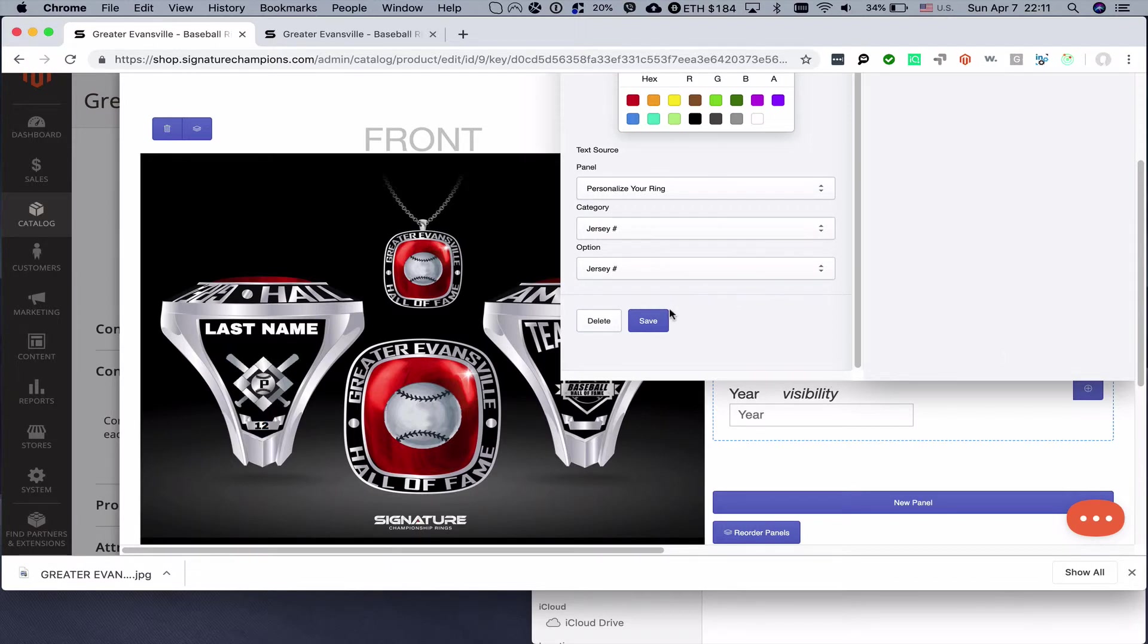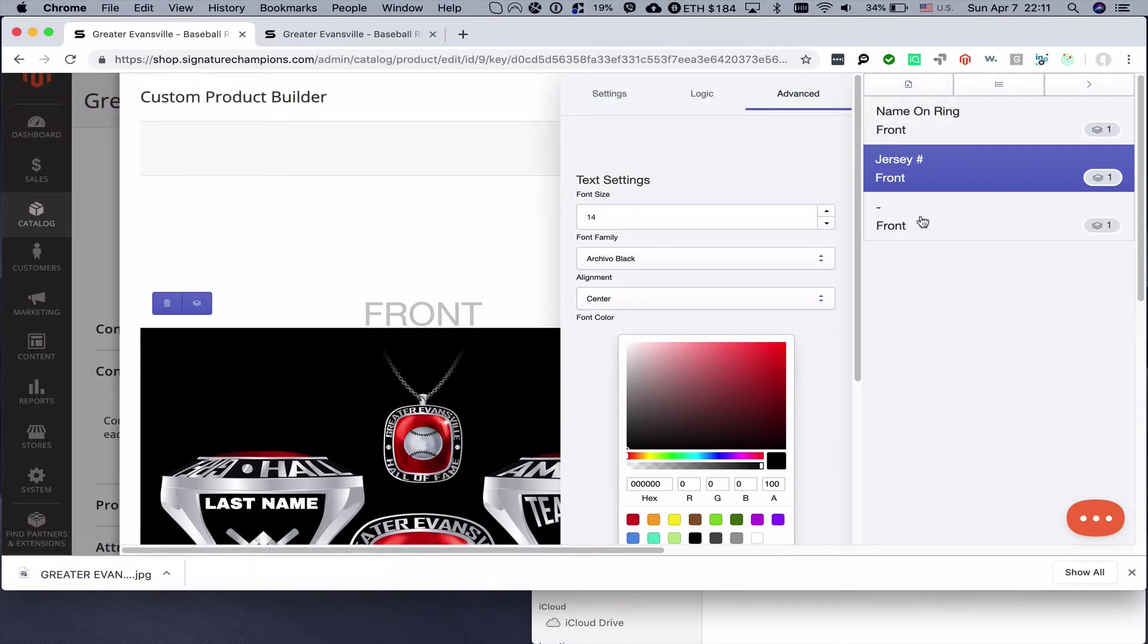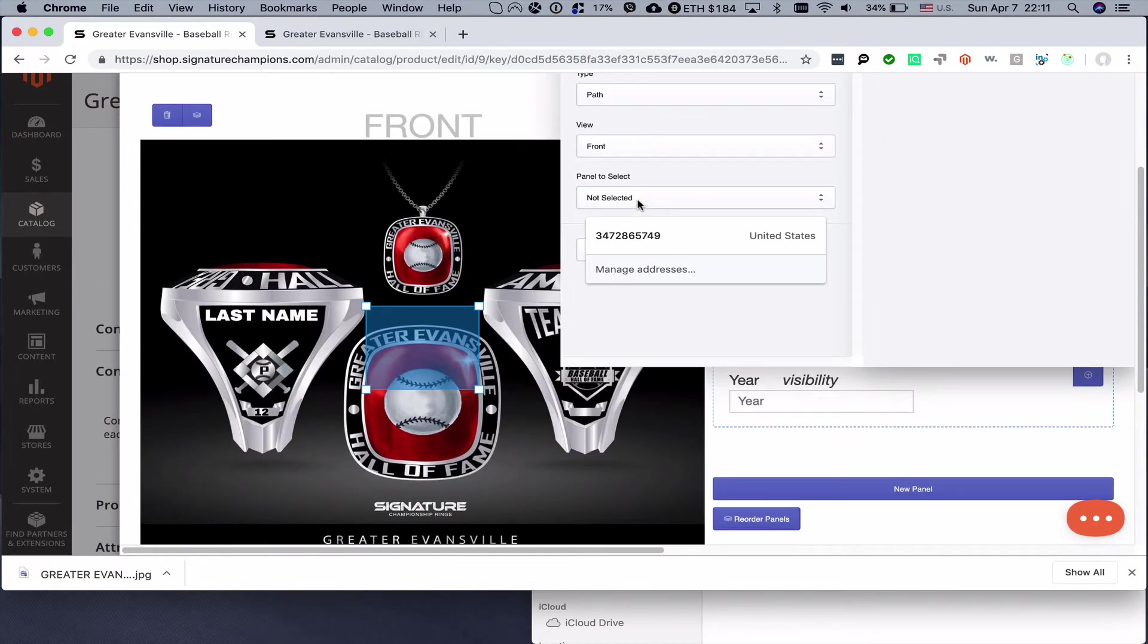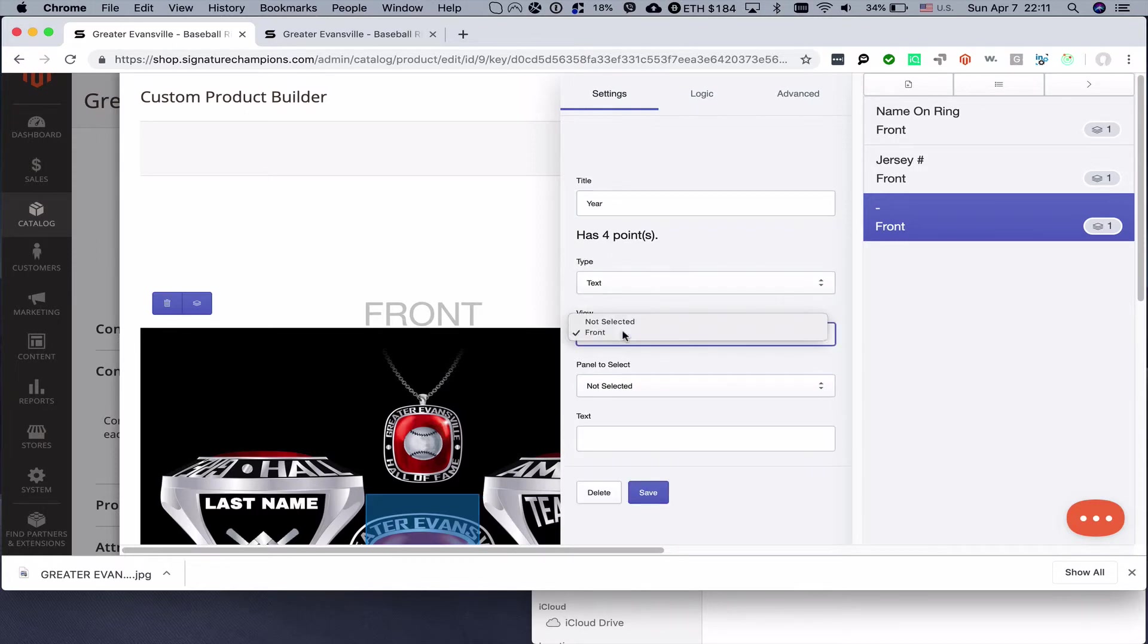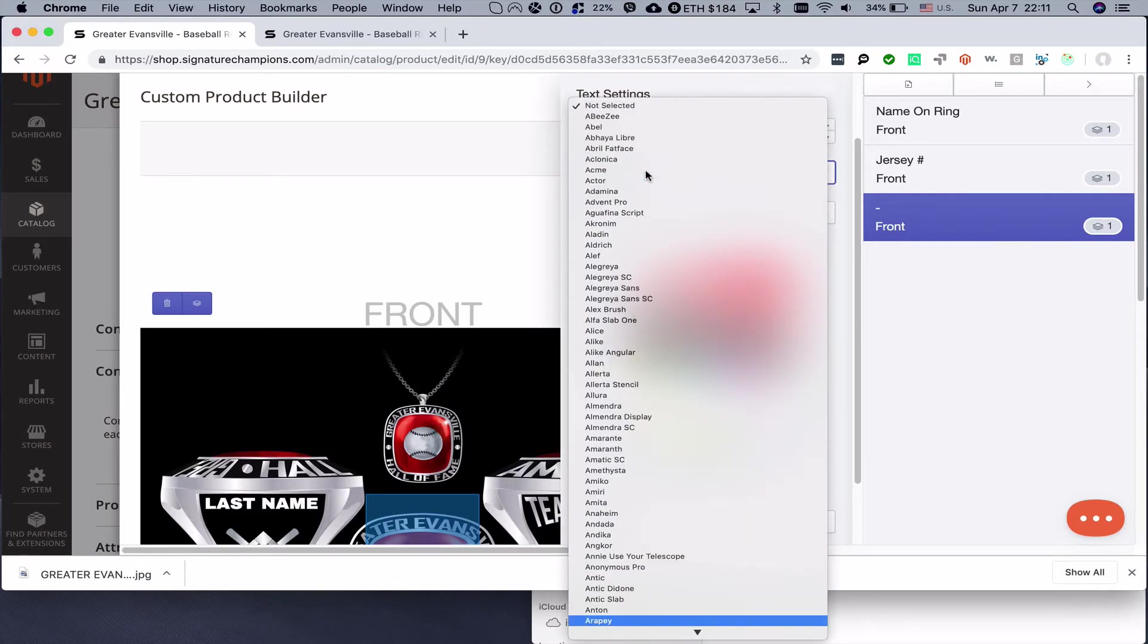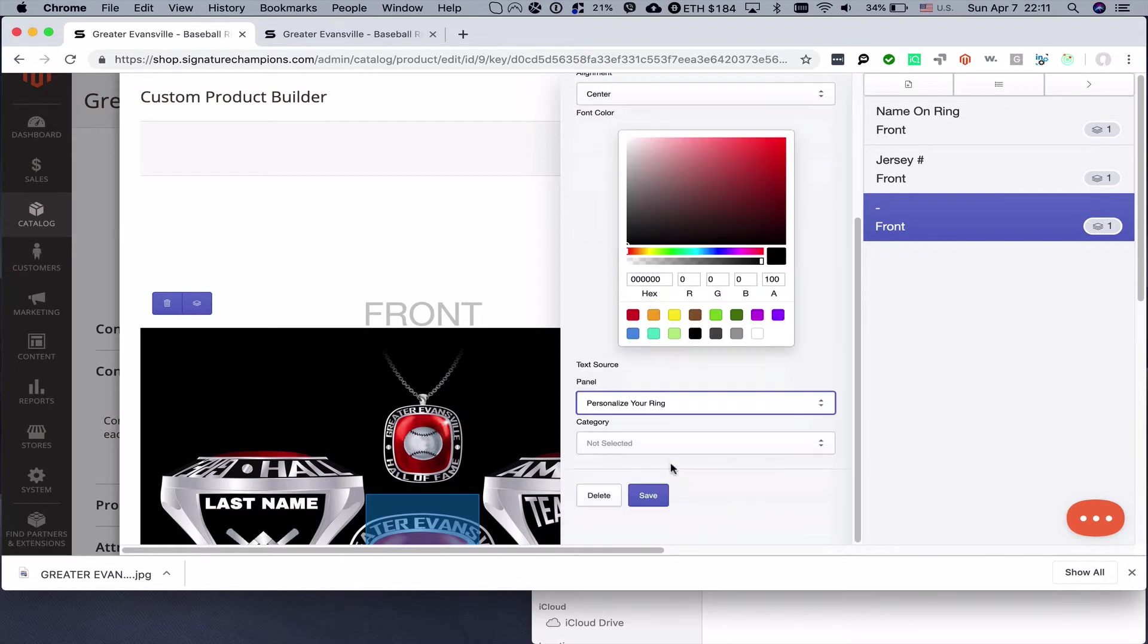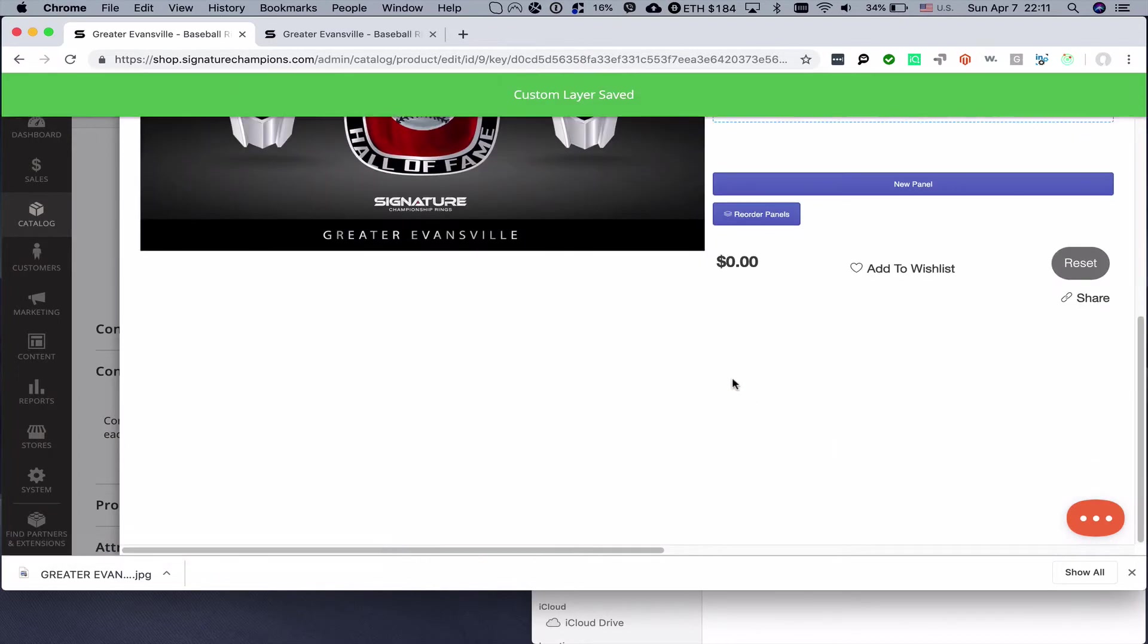We can click save as well. The last category that we want to create is year, text view panel to select personalize, and then here we can write year. Then advanced, font size is 22, archival black, center, and it will be black font, category year, option year.